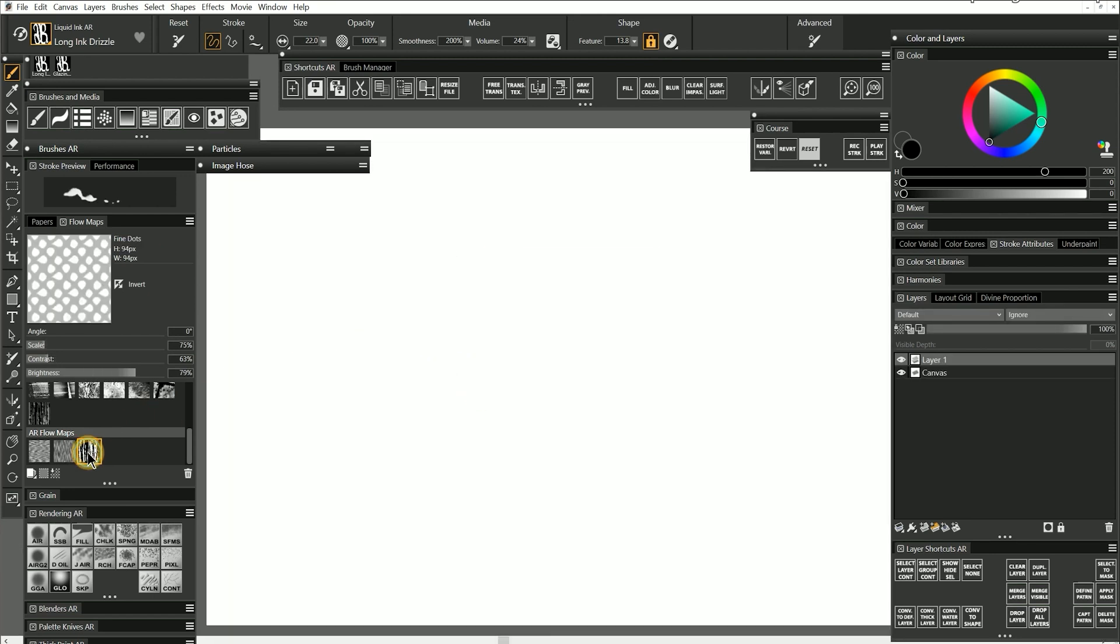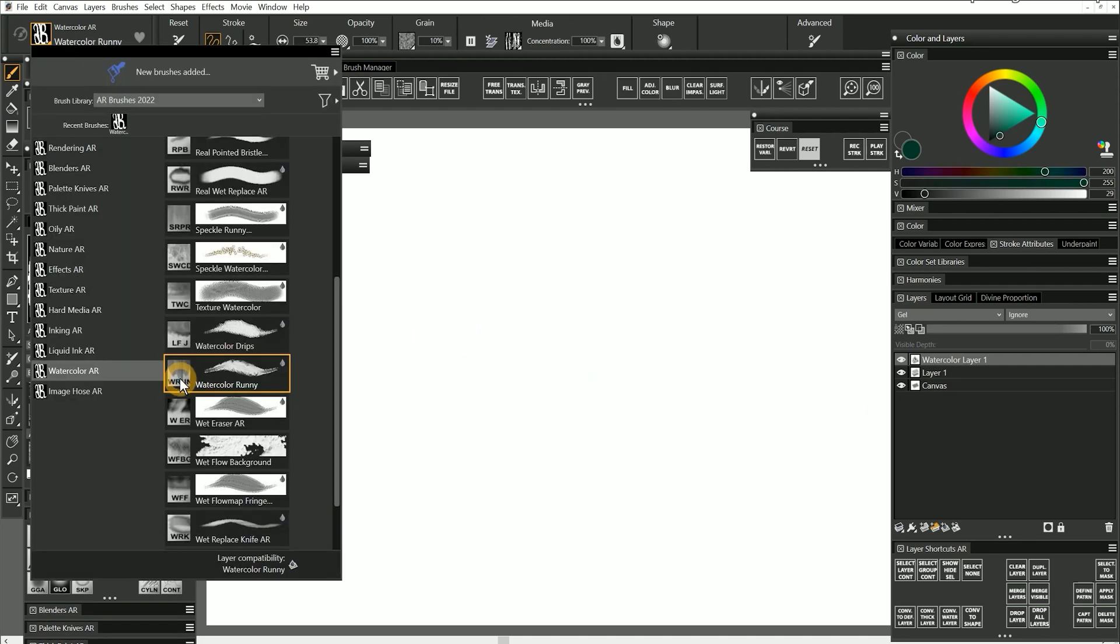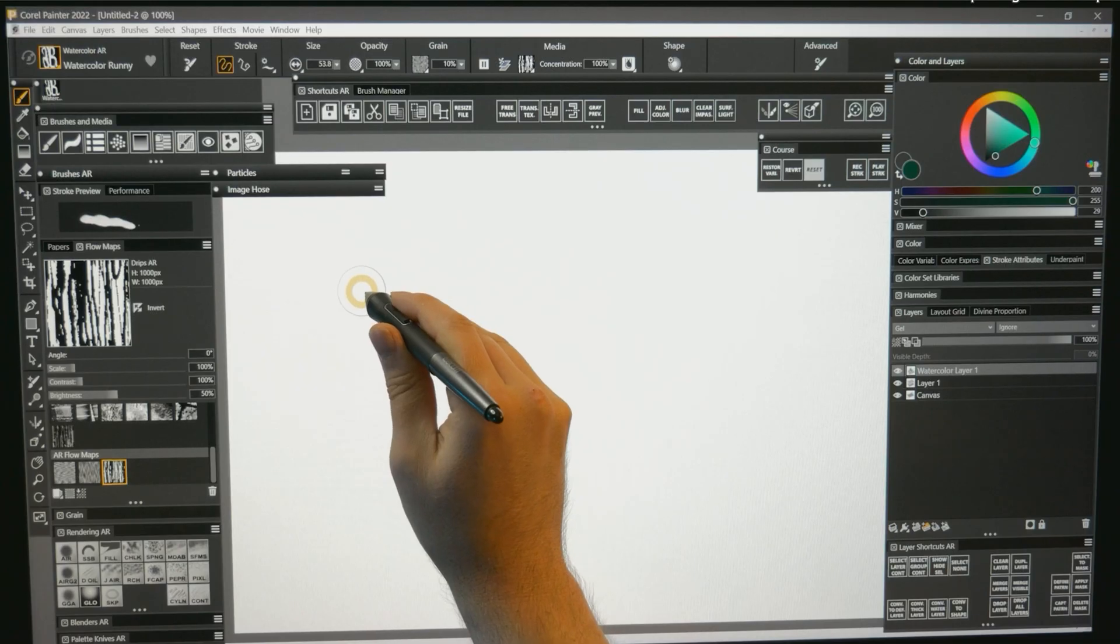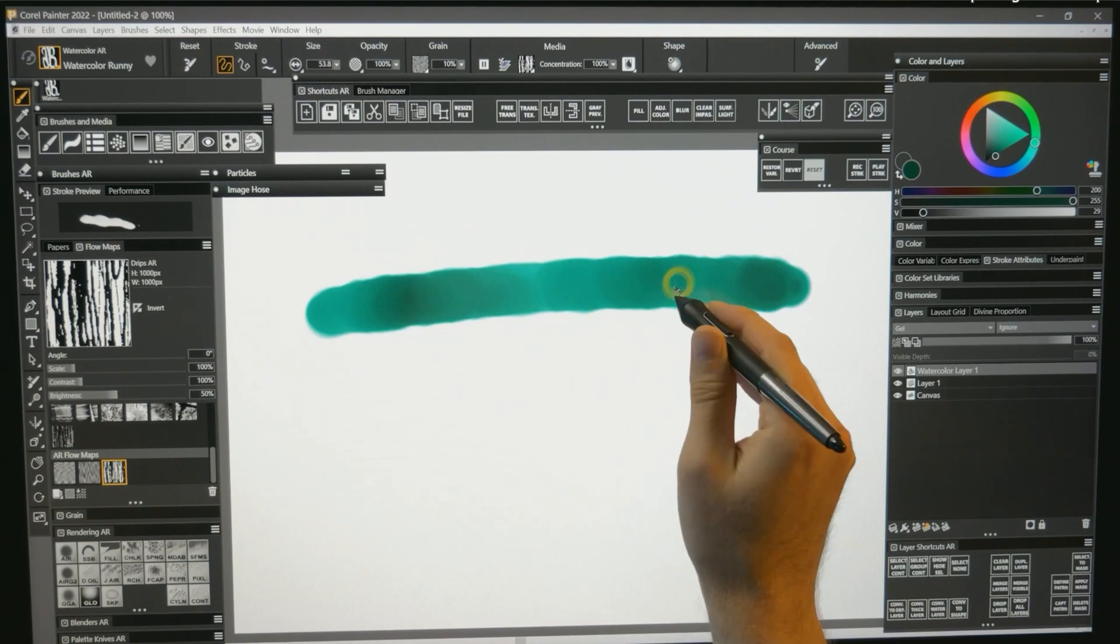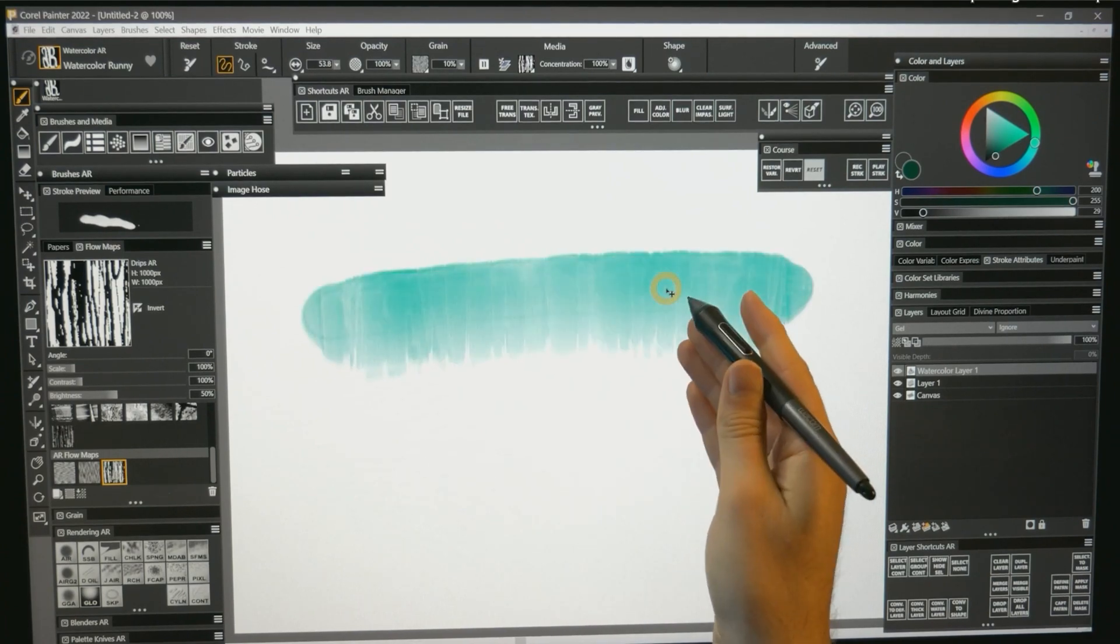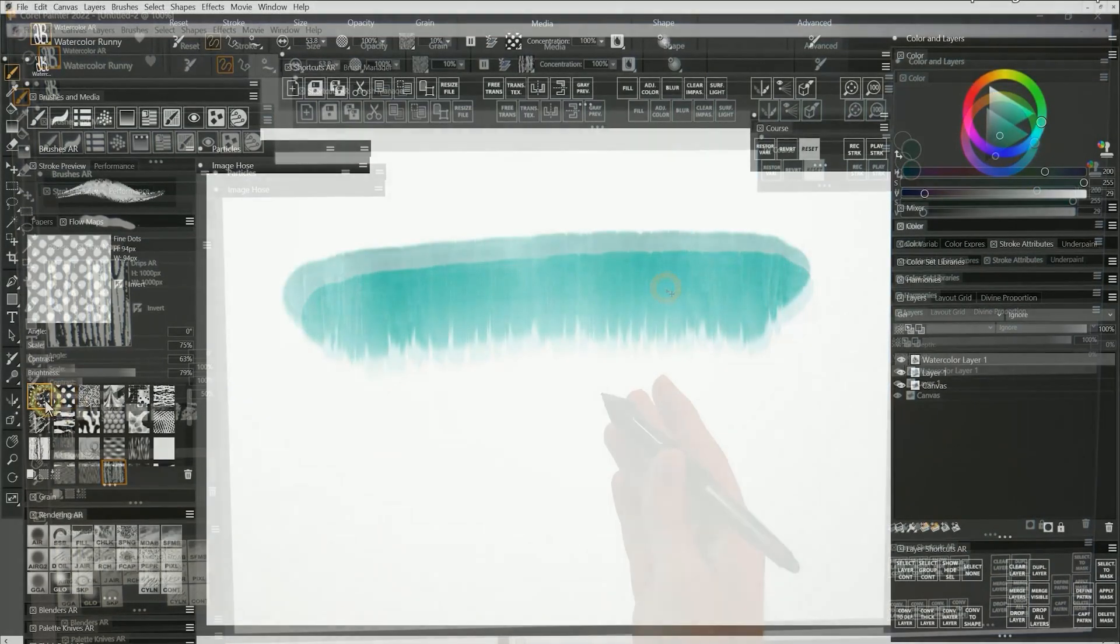And let's choose that flow map to activate it. I'll select my watercolor runny brush, and you can see that paint flows as if it's dripping on the canvas.